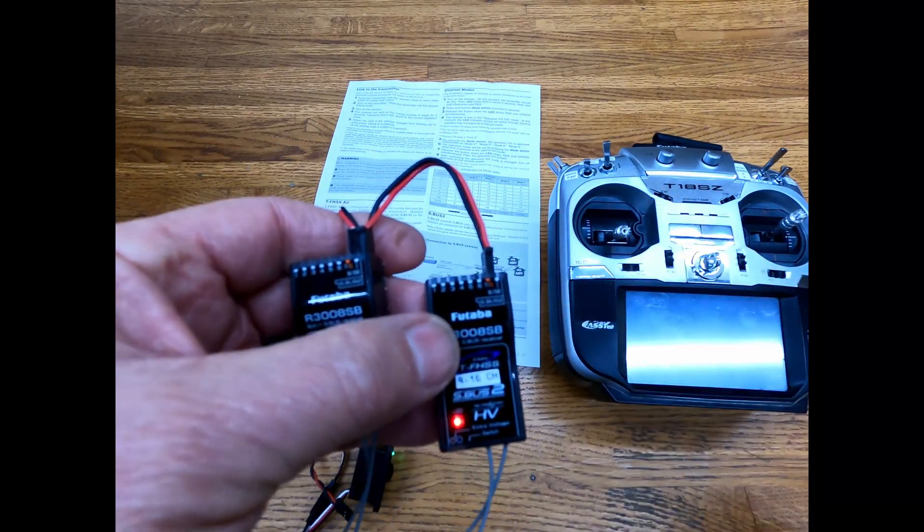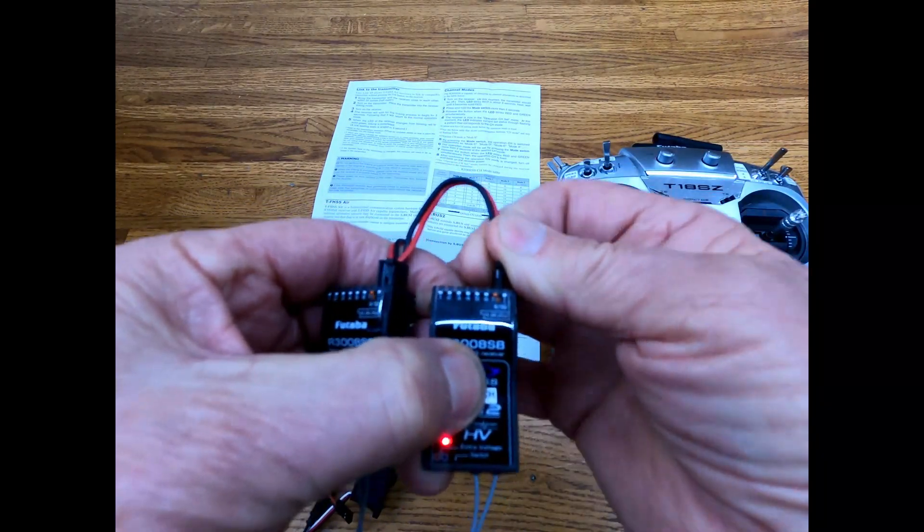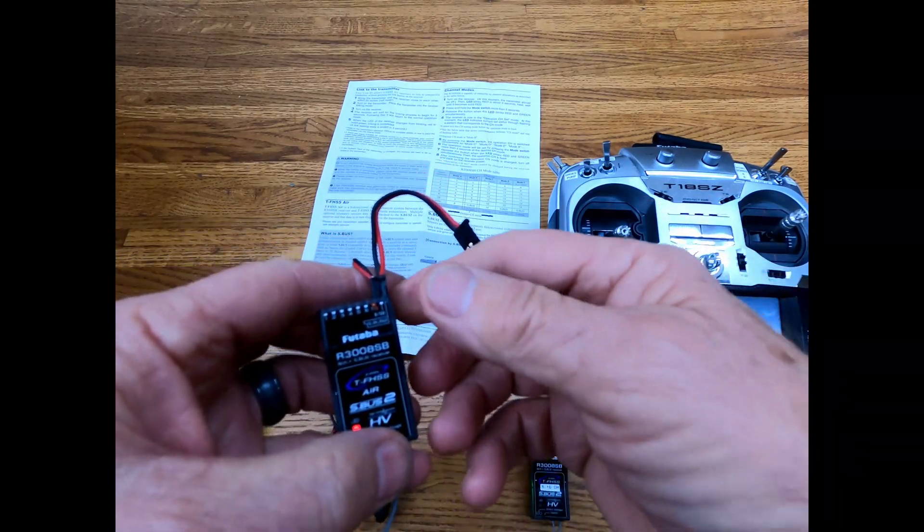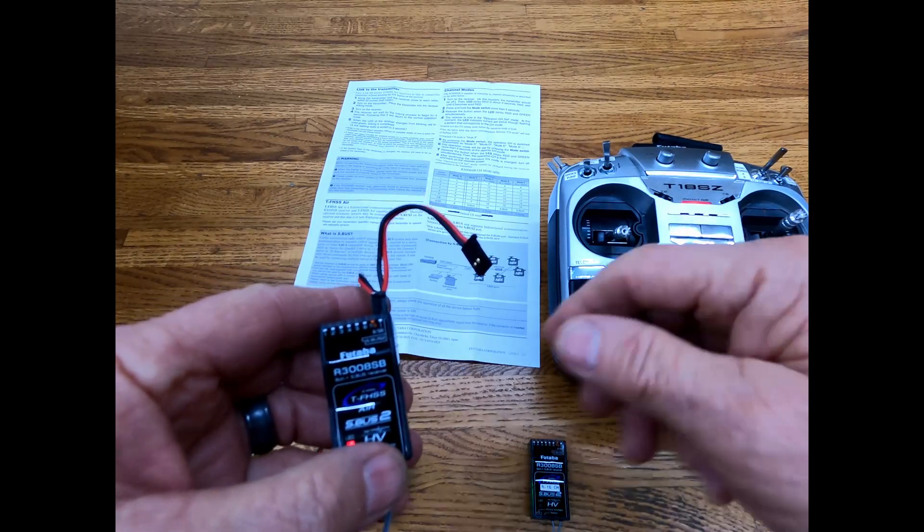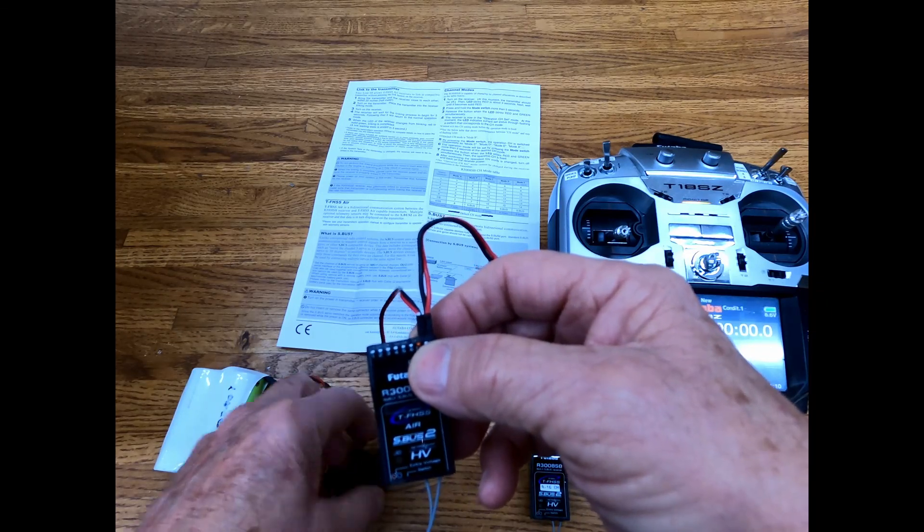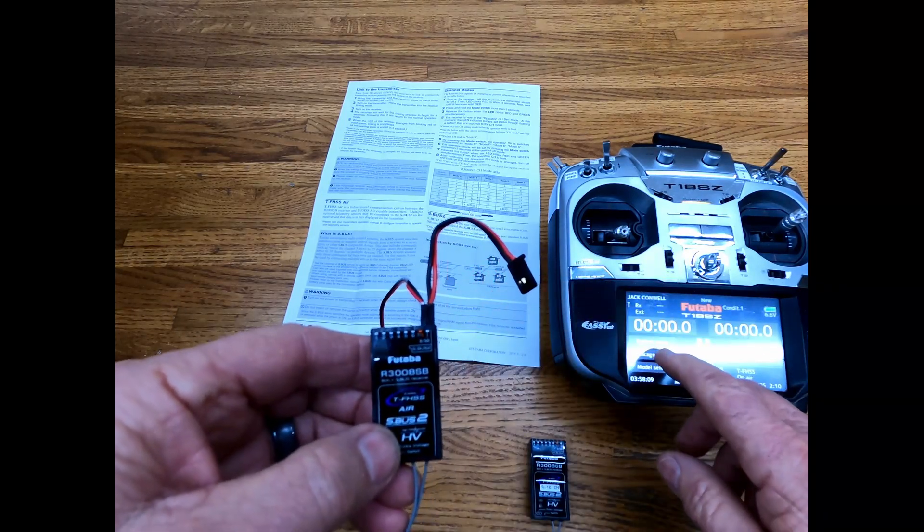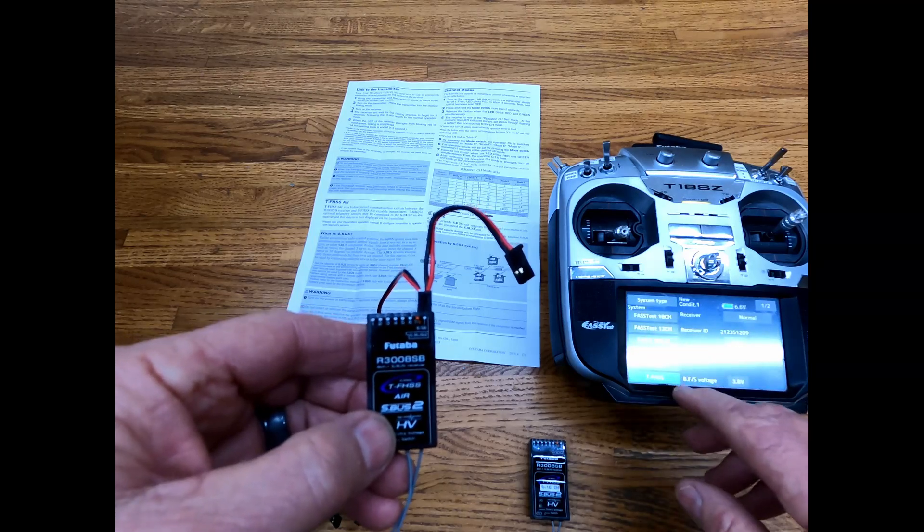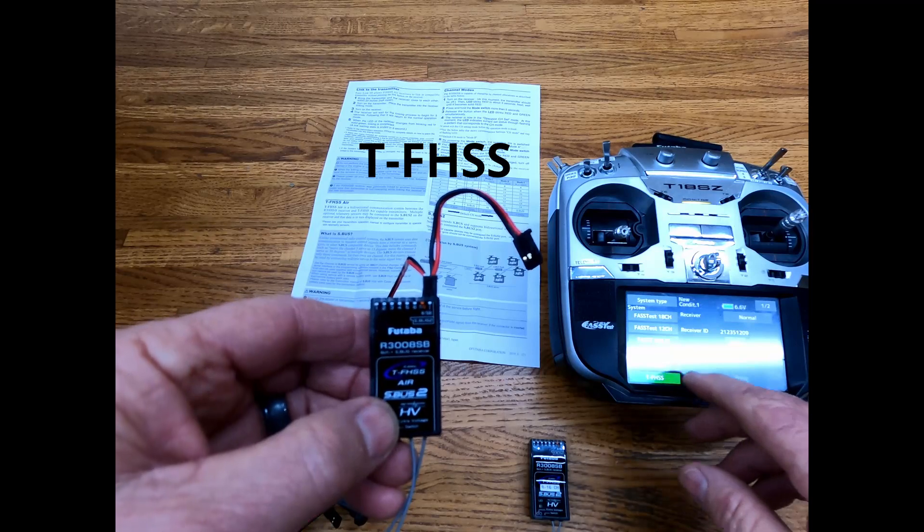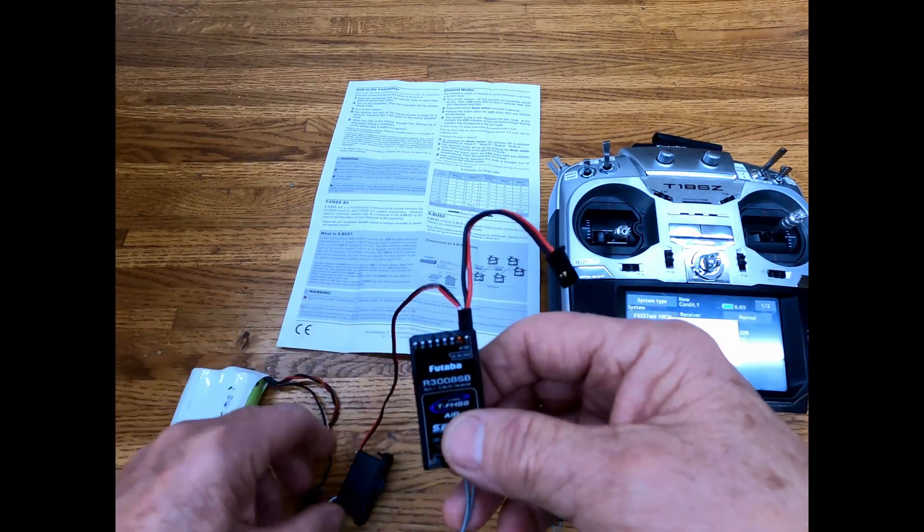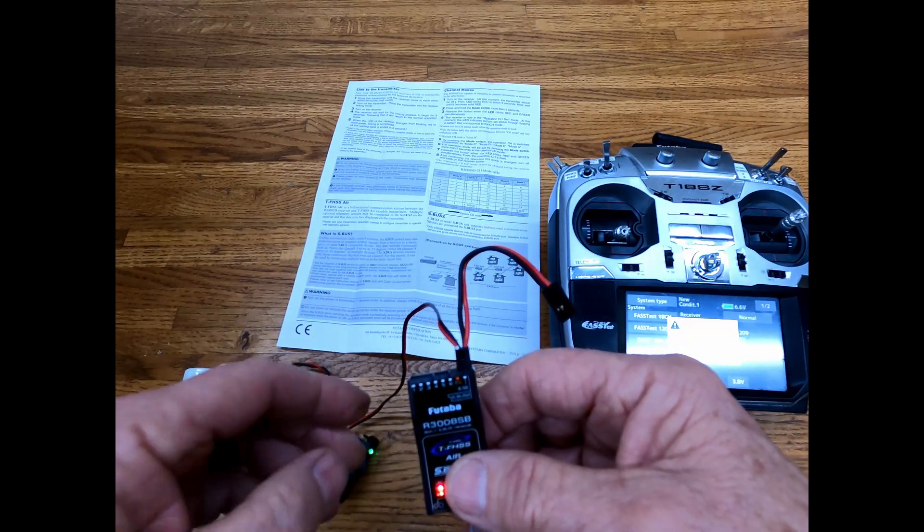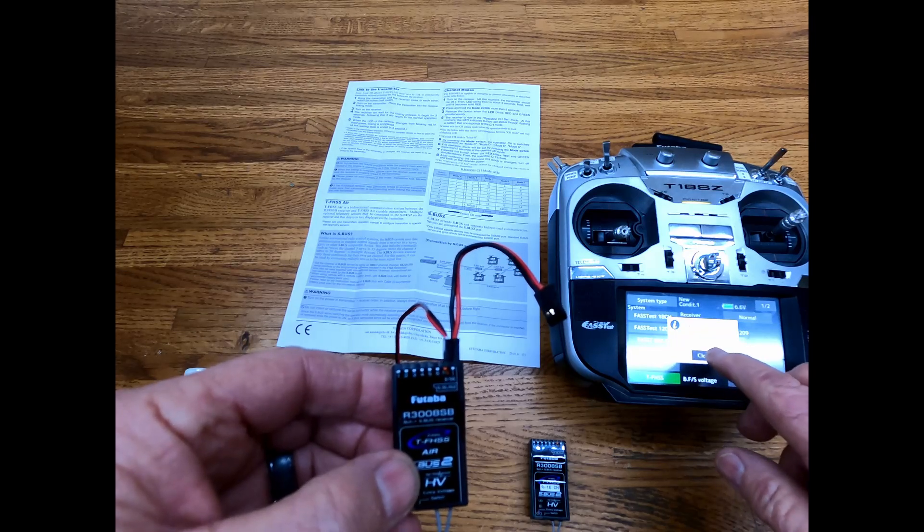Now we're going to link it to the radio. We're going to do one at a time, so we're going to unplug the second one. We'll turn the radio on. We're going to shut the receiver that we have hooked up, turn it off, and go to the linkage menu, systems type - this is a T-FHSS - and we're going to link it. So when we link it, now we're going to turn that one on and we'll see the link's established.